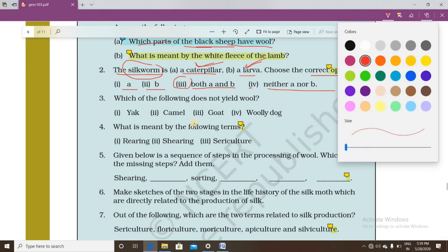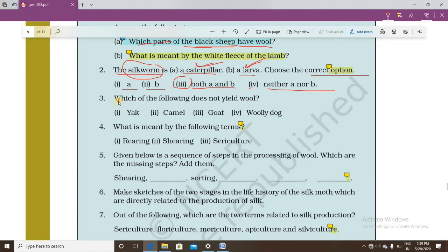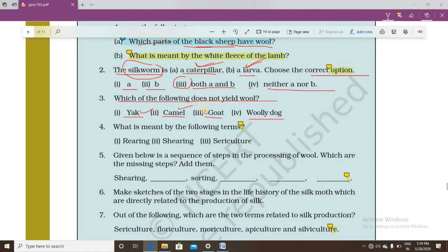Question number three asks which of the following does not yield wool. The options are: yak, camel, goat, and woolly dog. Since we get wool from yak, camel, and goat, the answer is woolly dog — because woolly dogs do not provide wool.